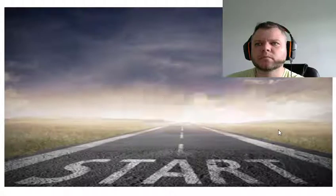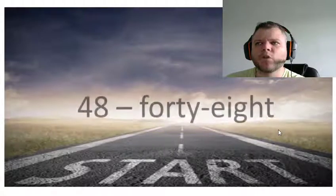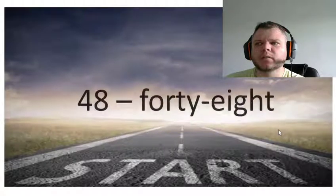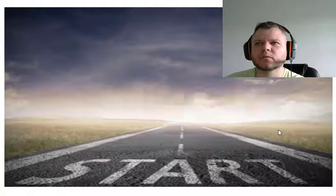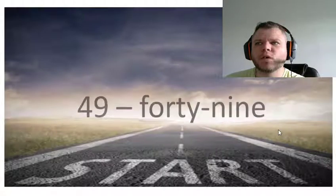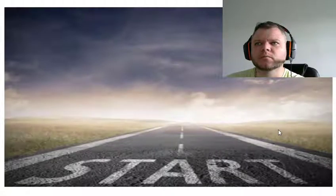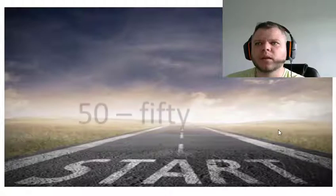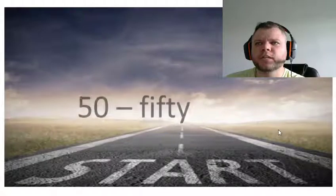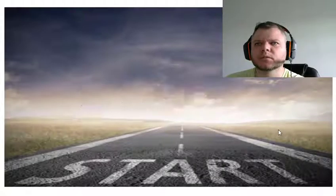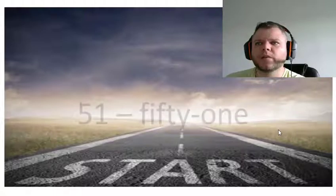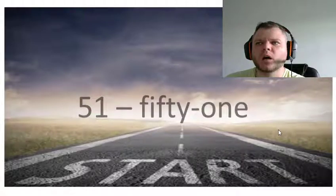Forty-eight, forty-nine, fifty, fifty-one.